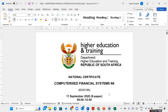Hi guys, welcome back to my channel. Today I will be looking at this question paper that was written on 11 September 2020 as we are preparing for our examination.